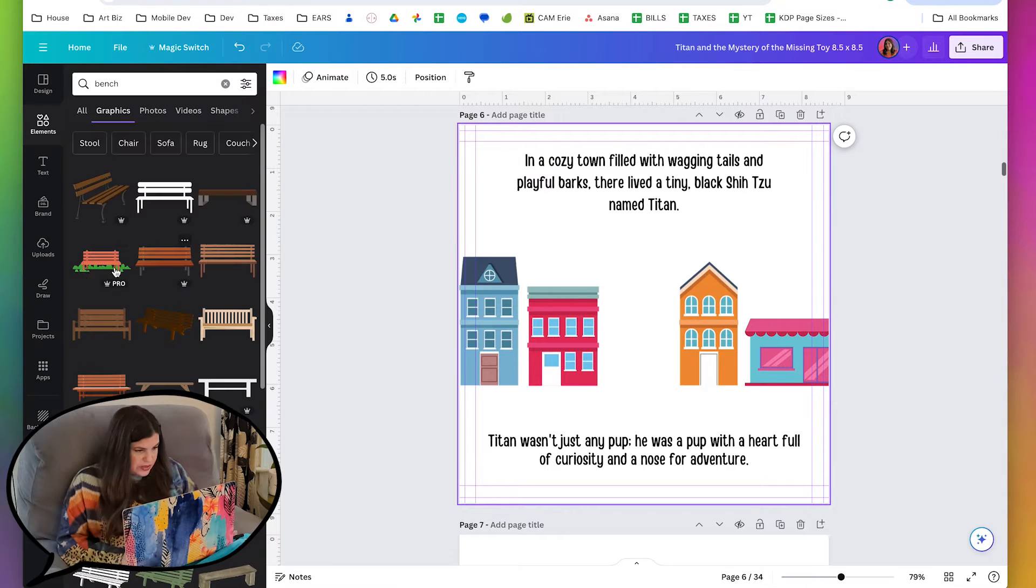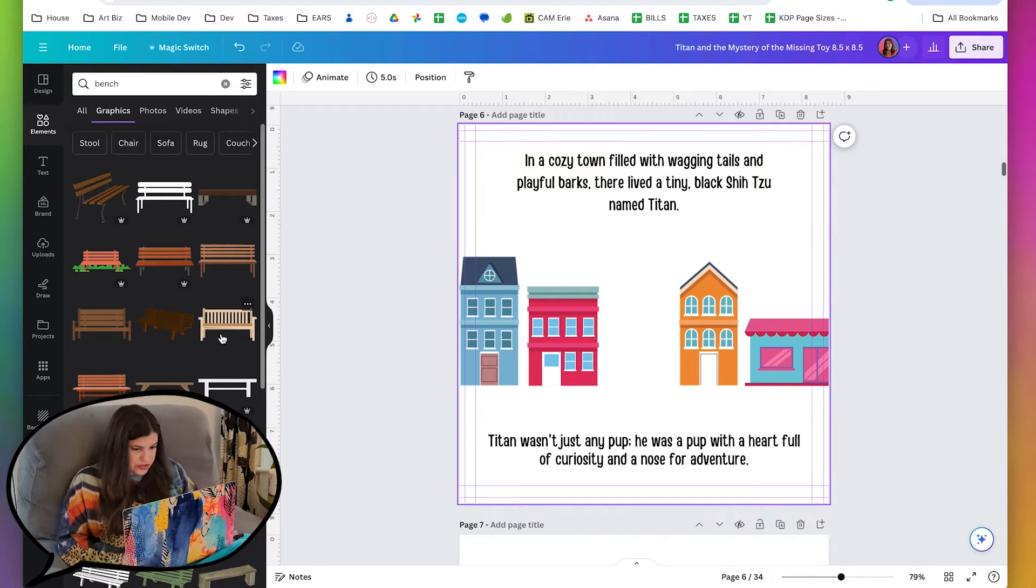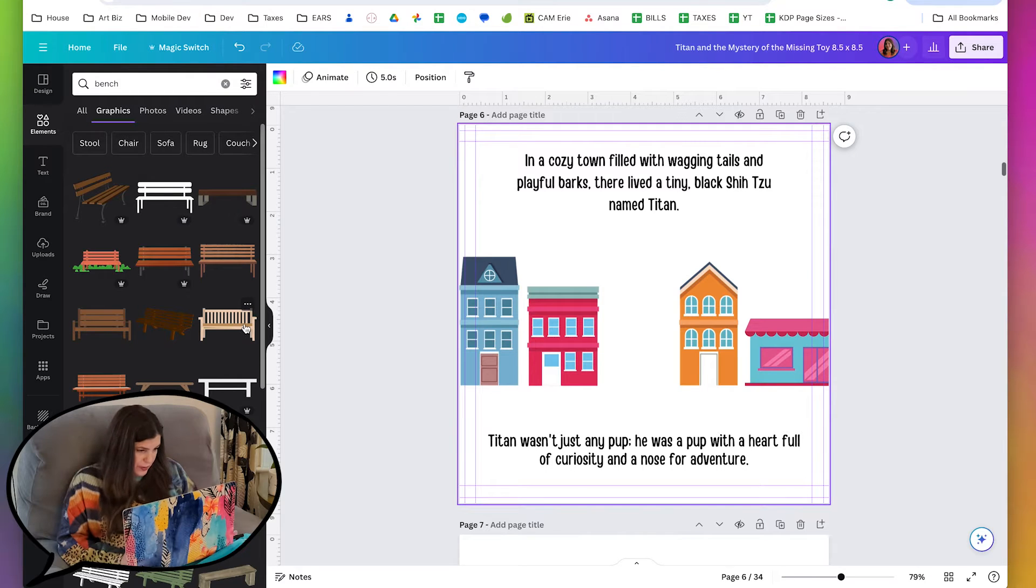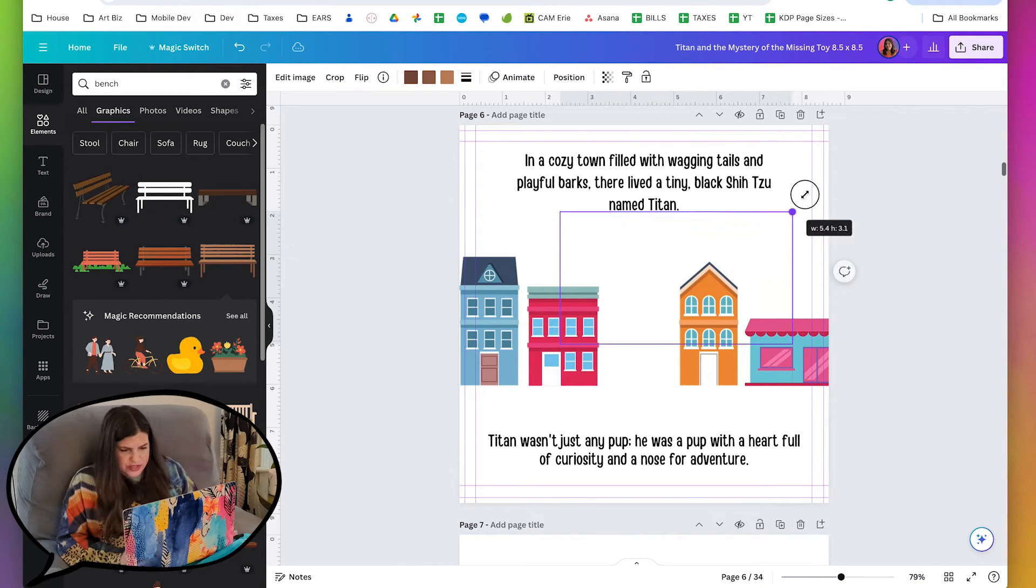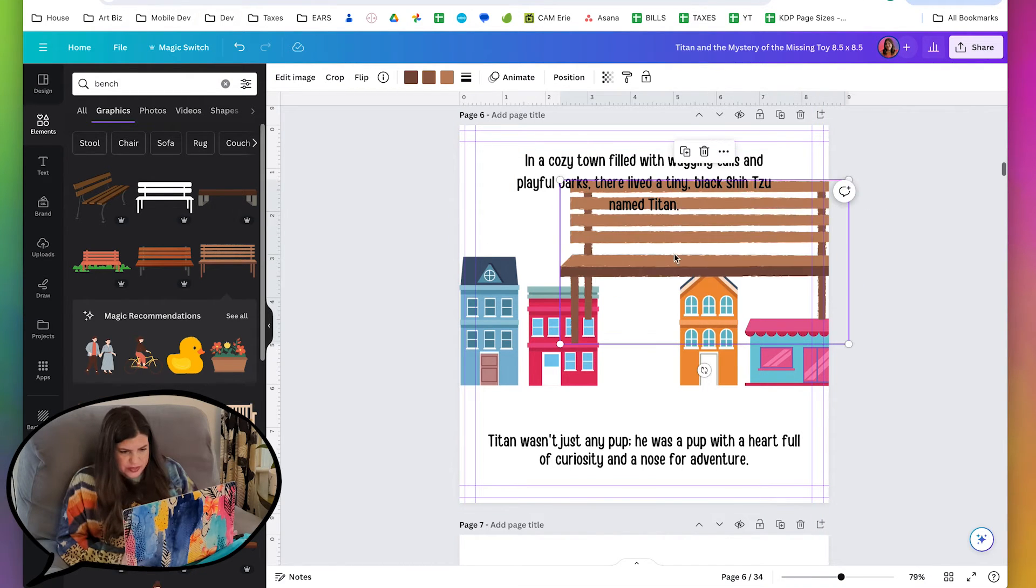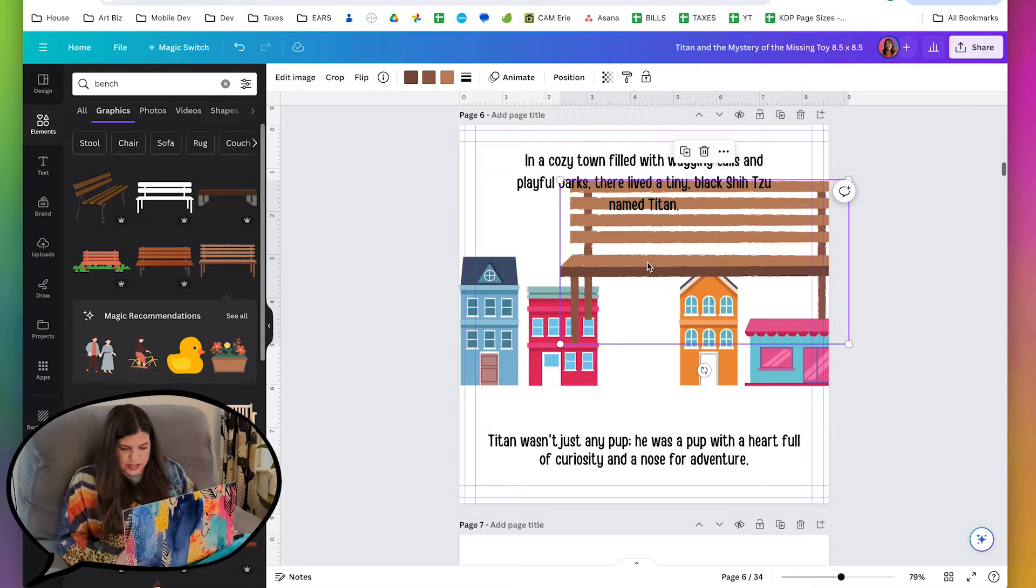Let's have something here that's not a building, maybe like a little bench. That would be cute. So as I look at these benches, I'm just trying to find one that actually matches the style.